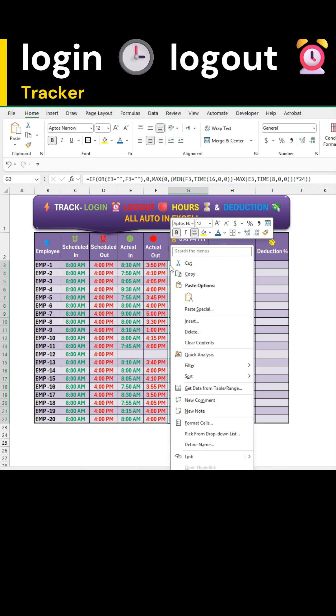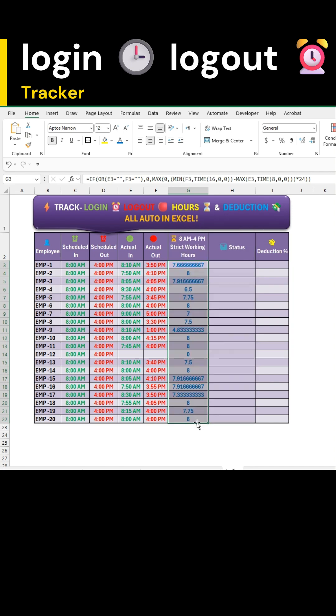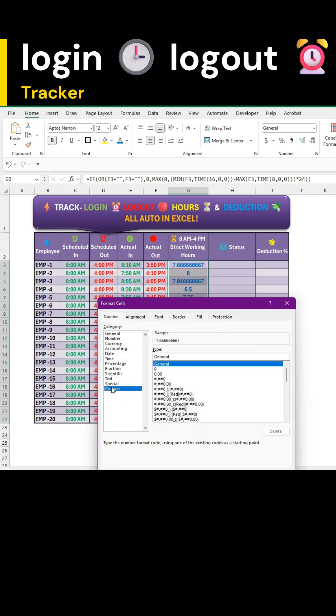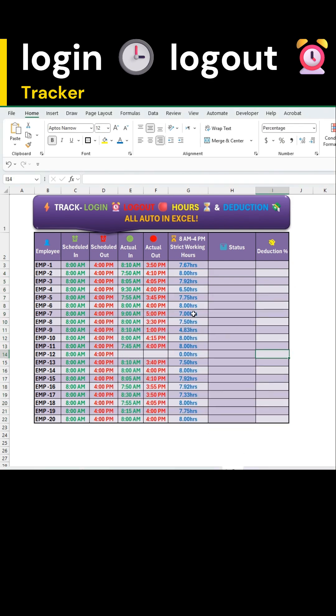Keep range selected and right-click. Choose format cells. Next, go to custom and apply the time format as I'm showing here. This will display the hours neatly.